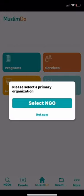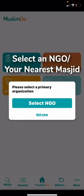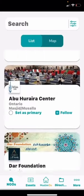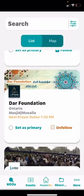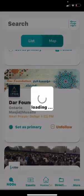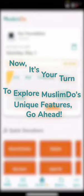To unlock all the features of the app you have to select an NGO. You search for your NGO — for example you choose Dar Foundation. You set it as primary and you're good to go.